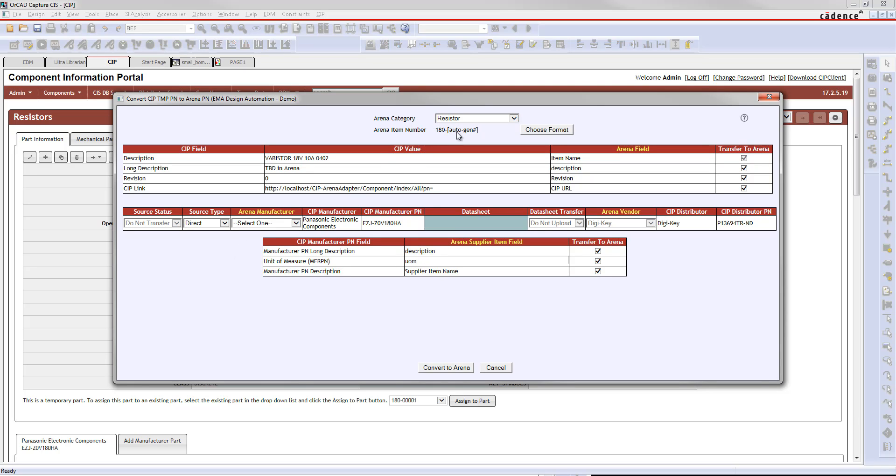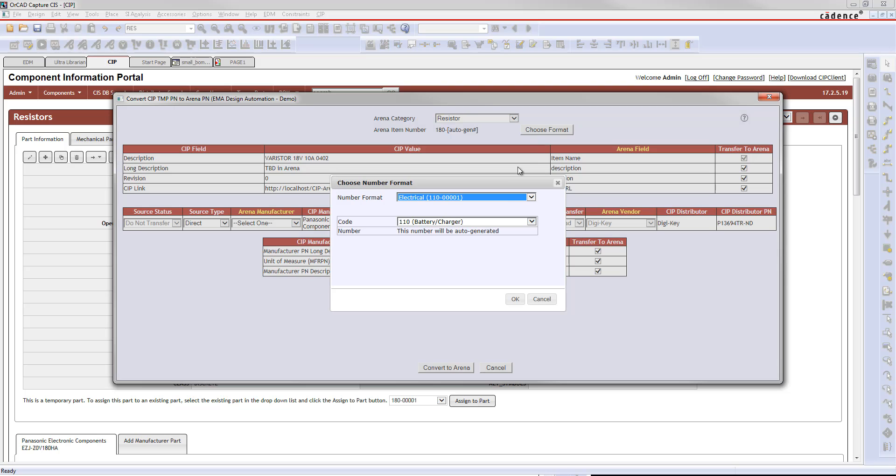Here's the ARENA part numbering scheme, so you can choose how this part should get formatted. You can choose the formatting of it if you want it to be tied to a different type of part.